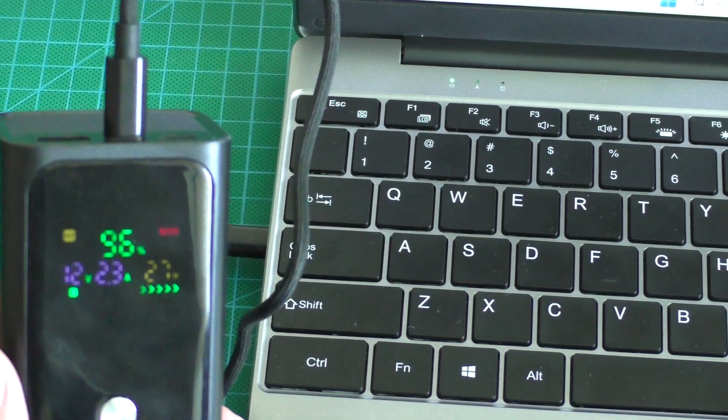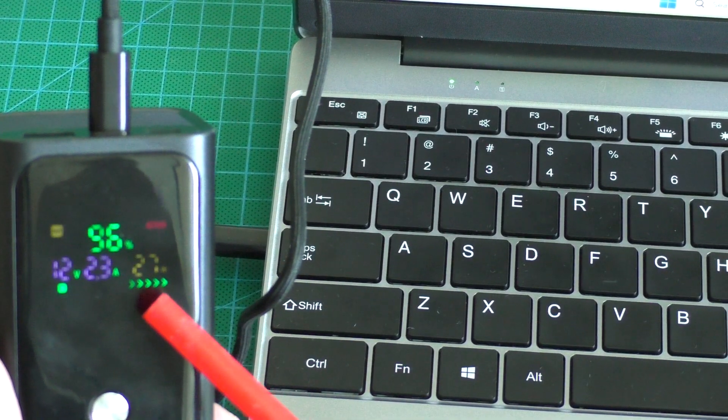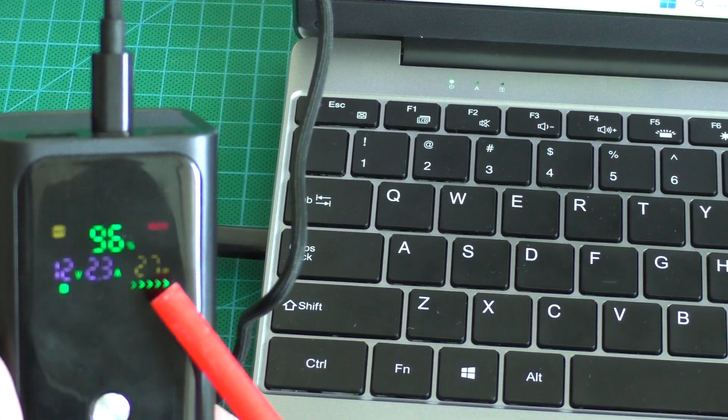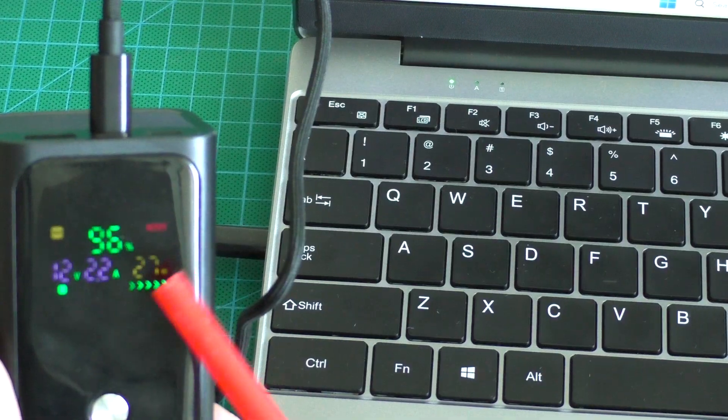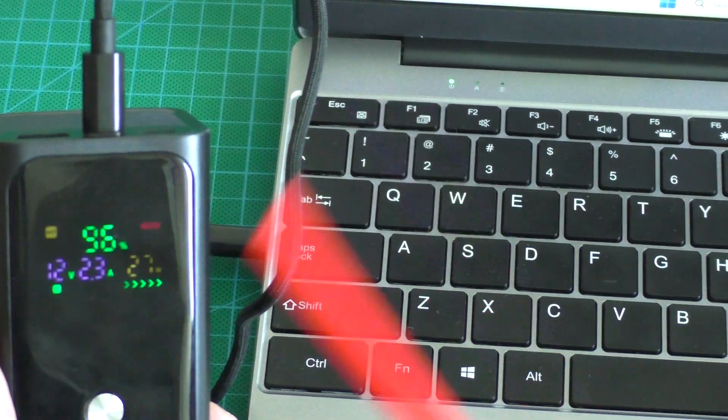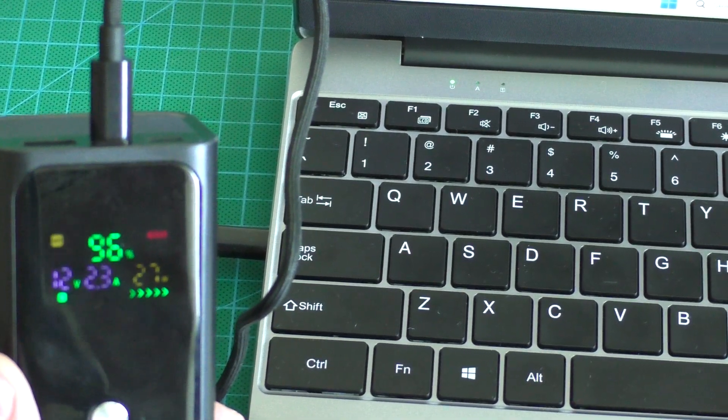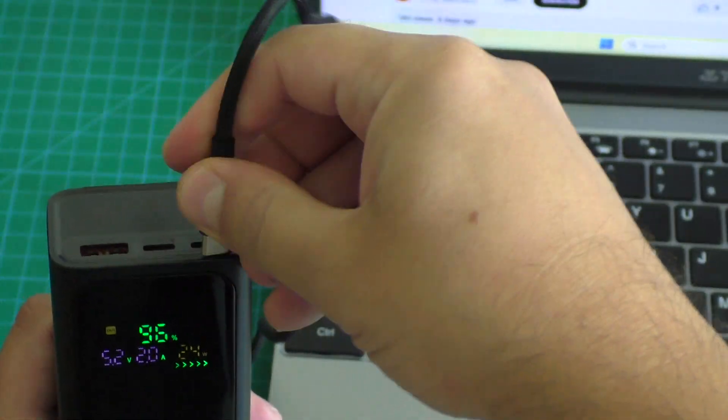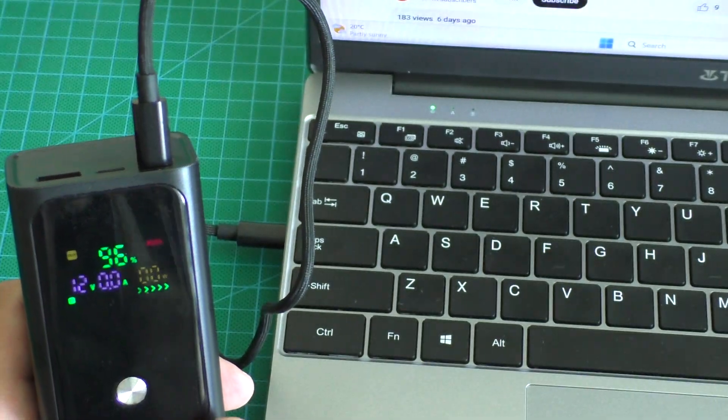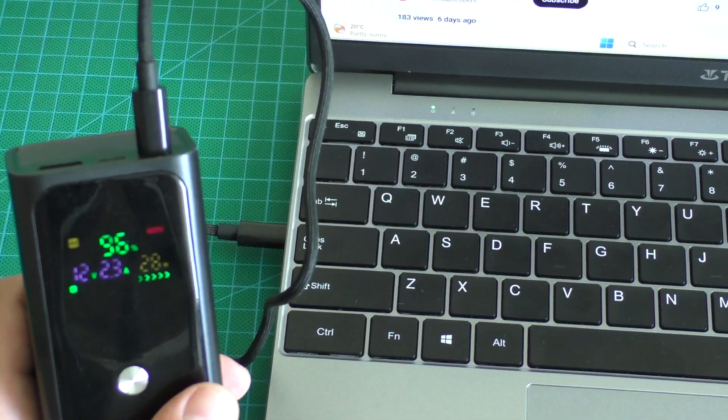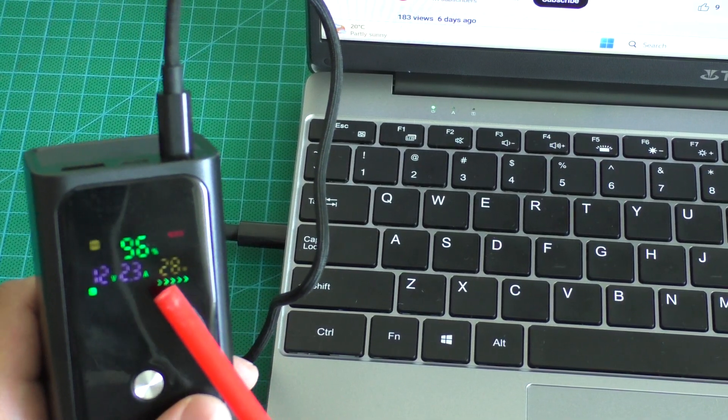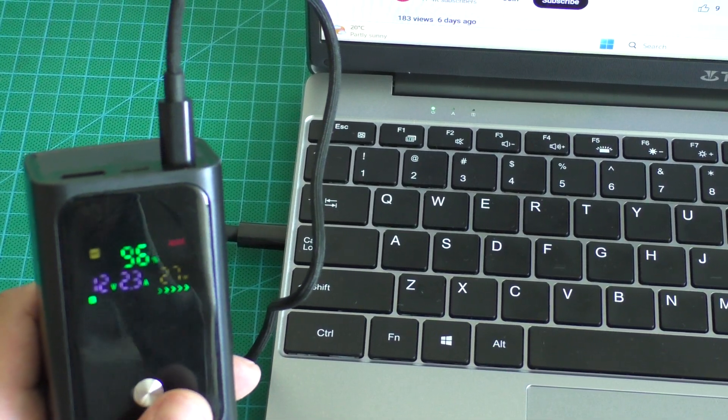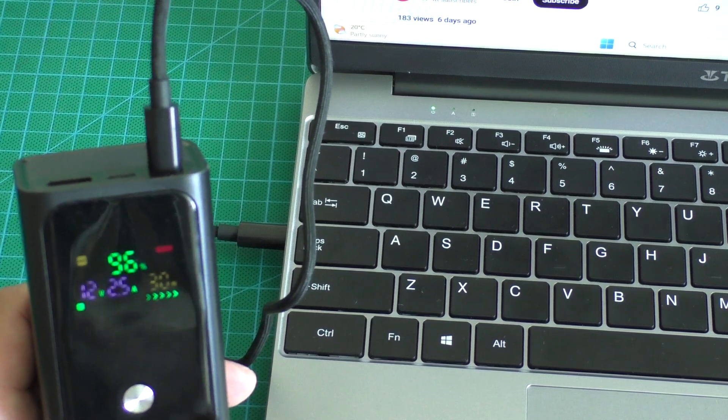And we see charging is 27 watts of power. 30 watts, 27. Let's try to another port plug. And we see 28 watts of power charging too.